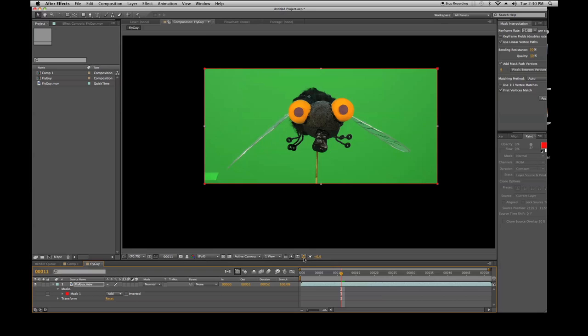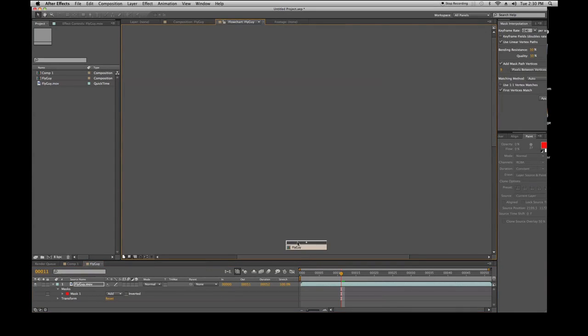This is your composition flowchart — it shows how the layers are connected and what they are.